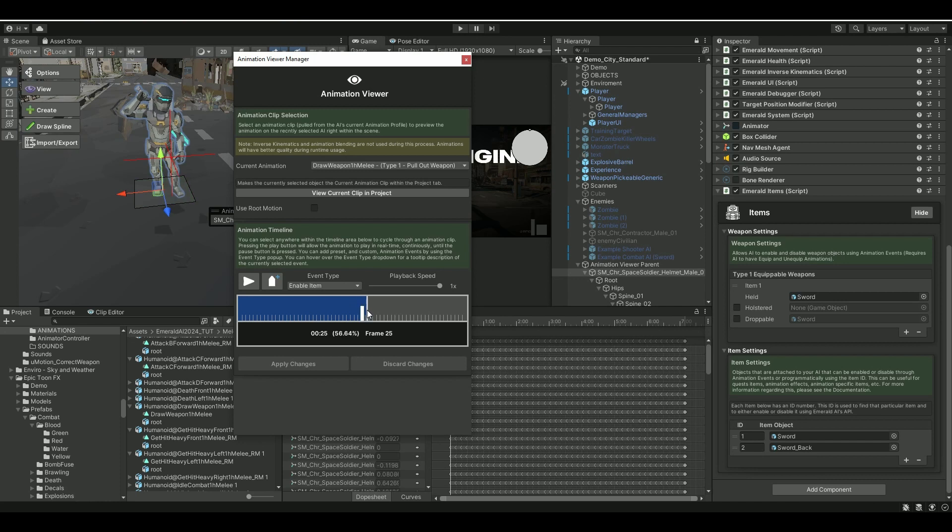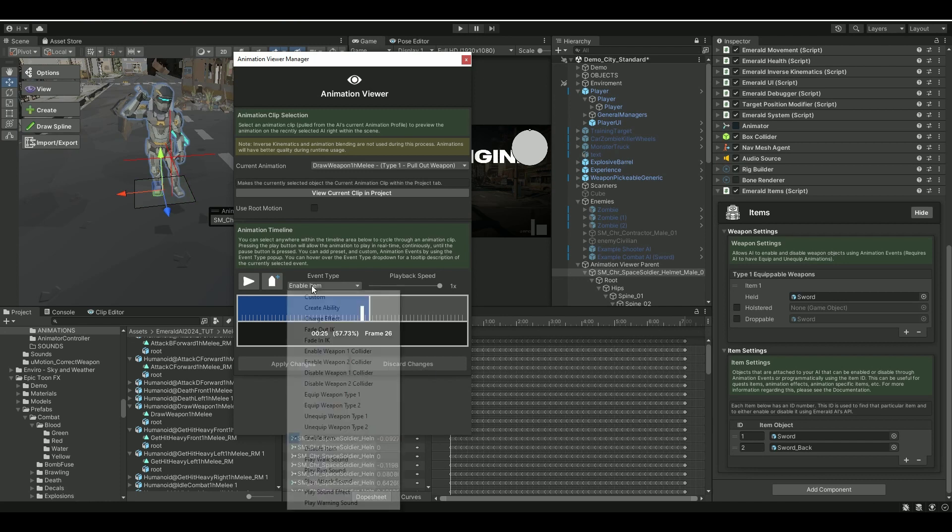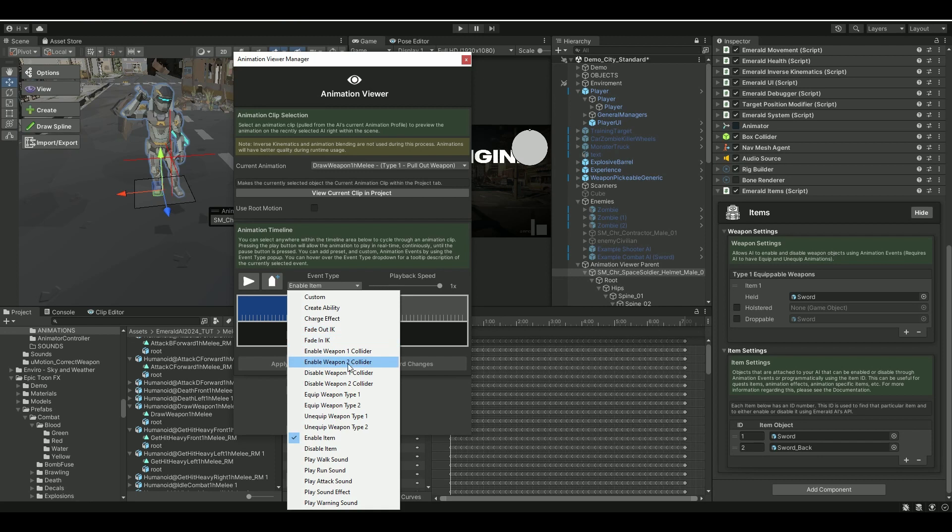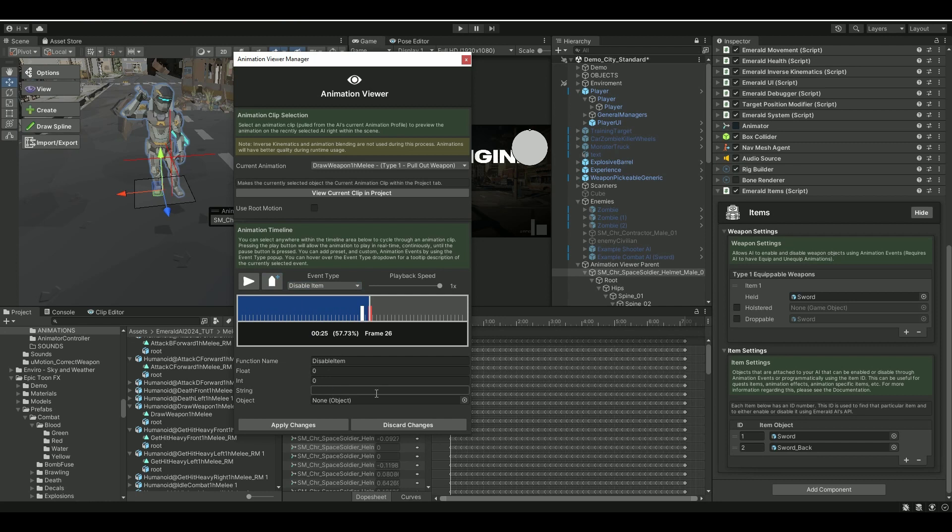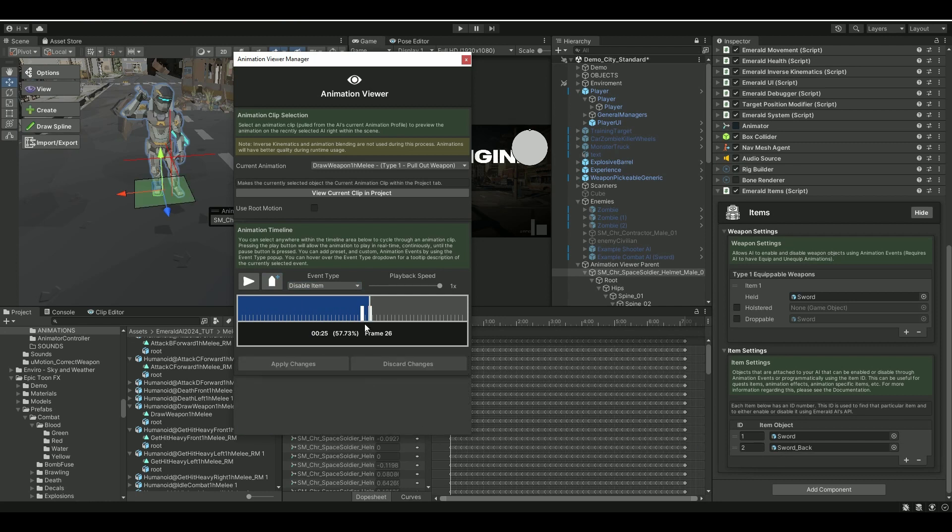And maybe Frame 26, we want to say Disable Item. And which one do we want to disable? We want to disable the Sword on the back. So that's number two. Hit it. So now we have these two.